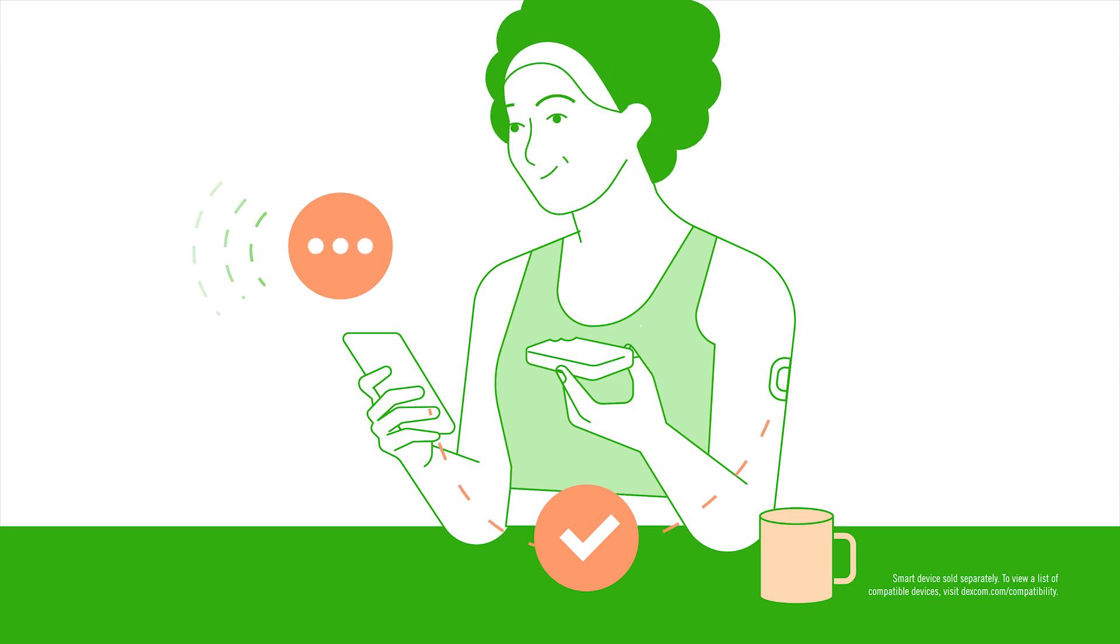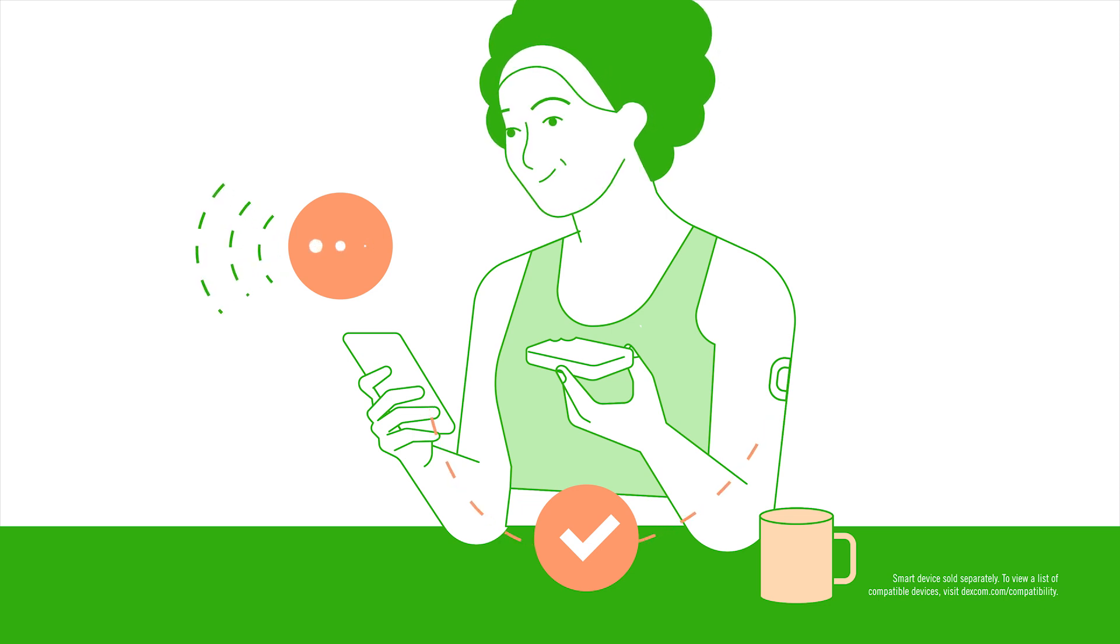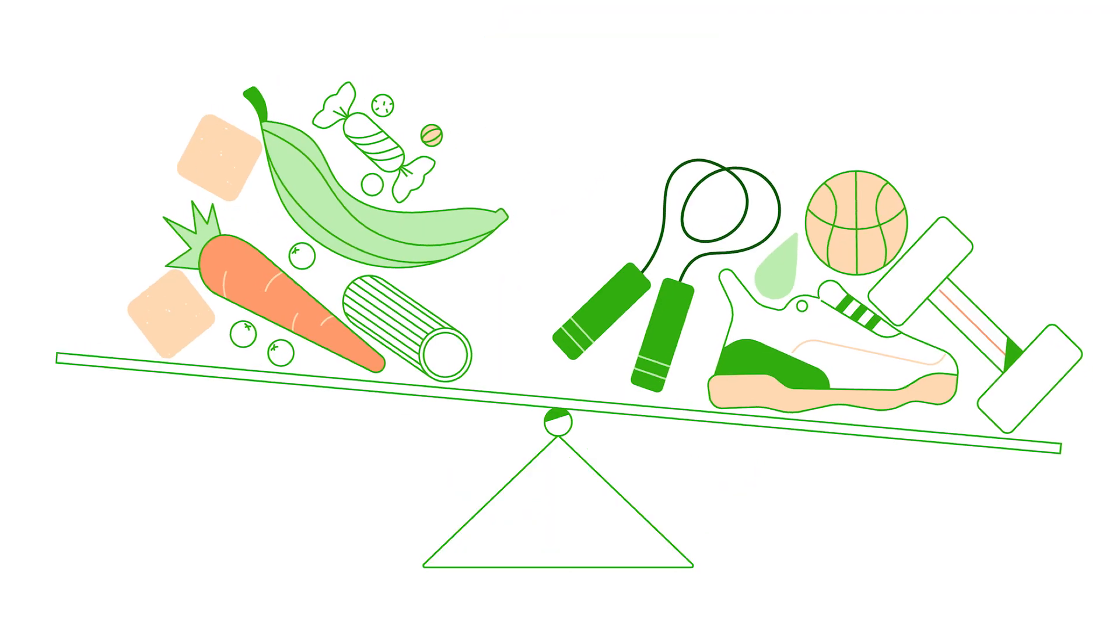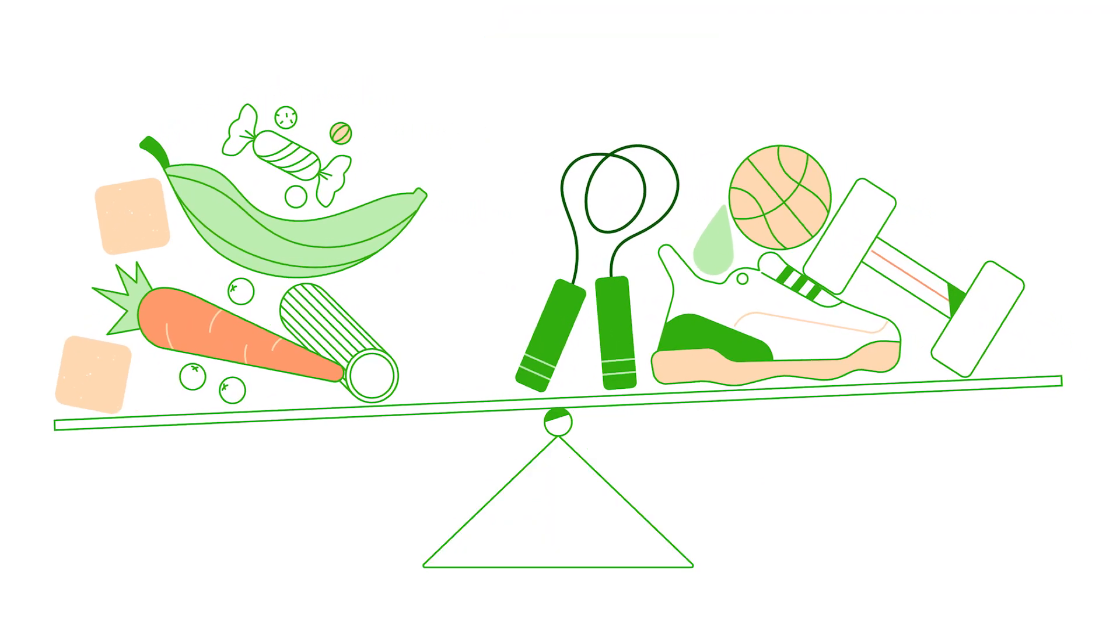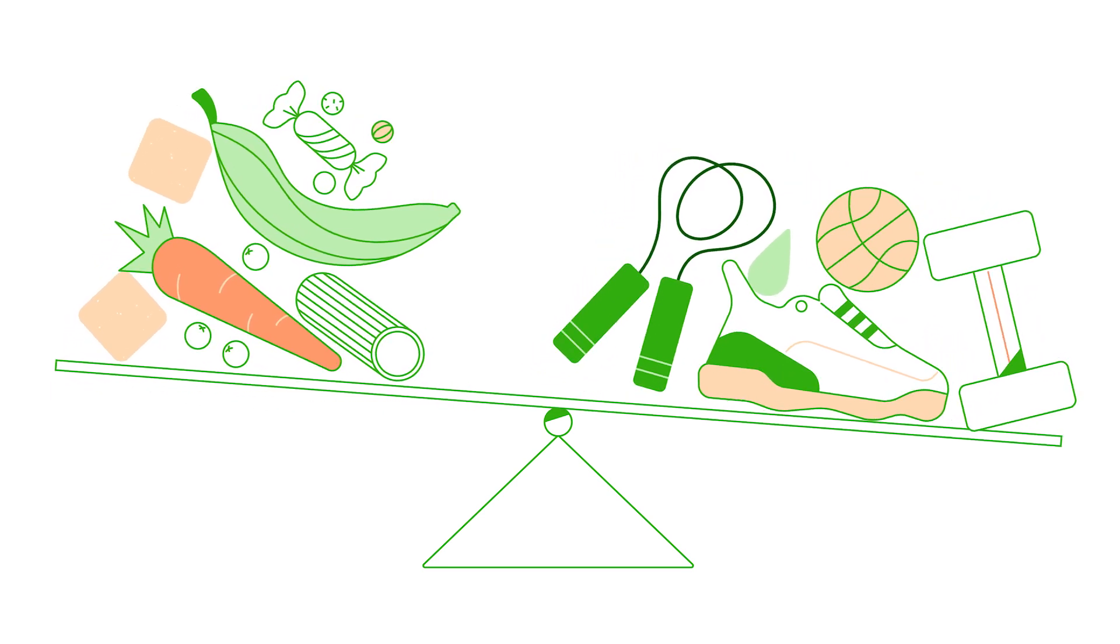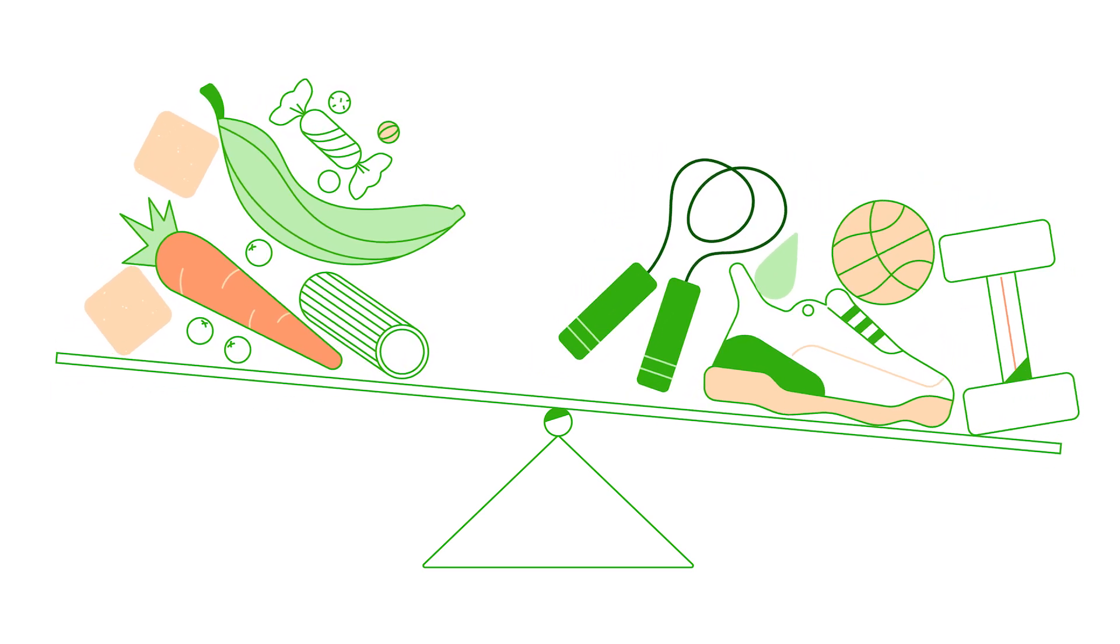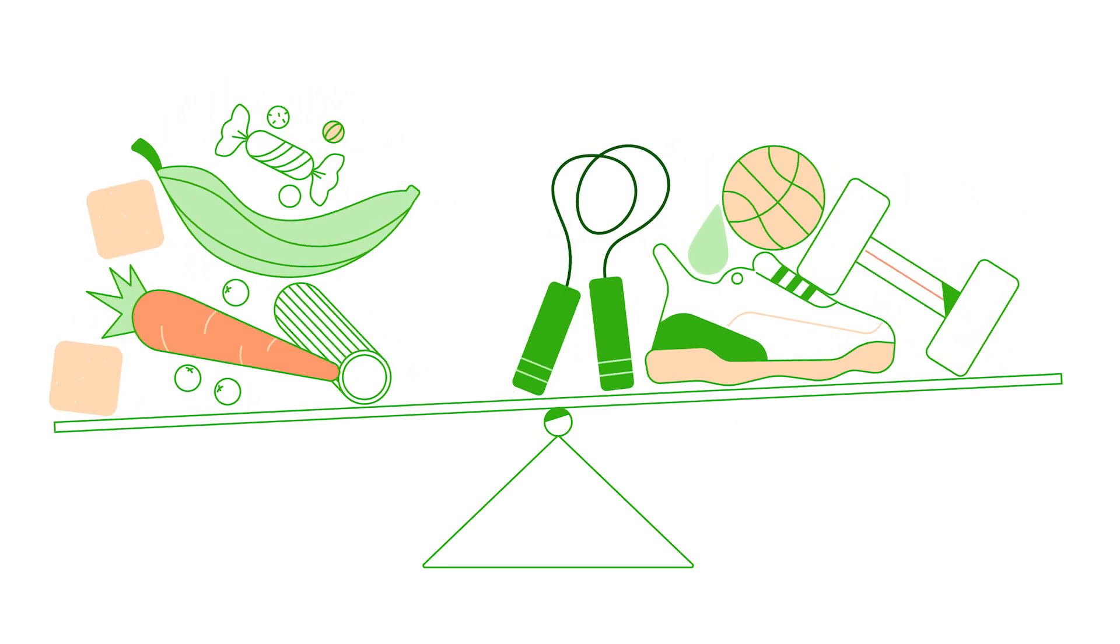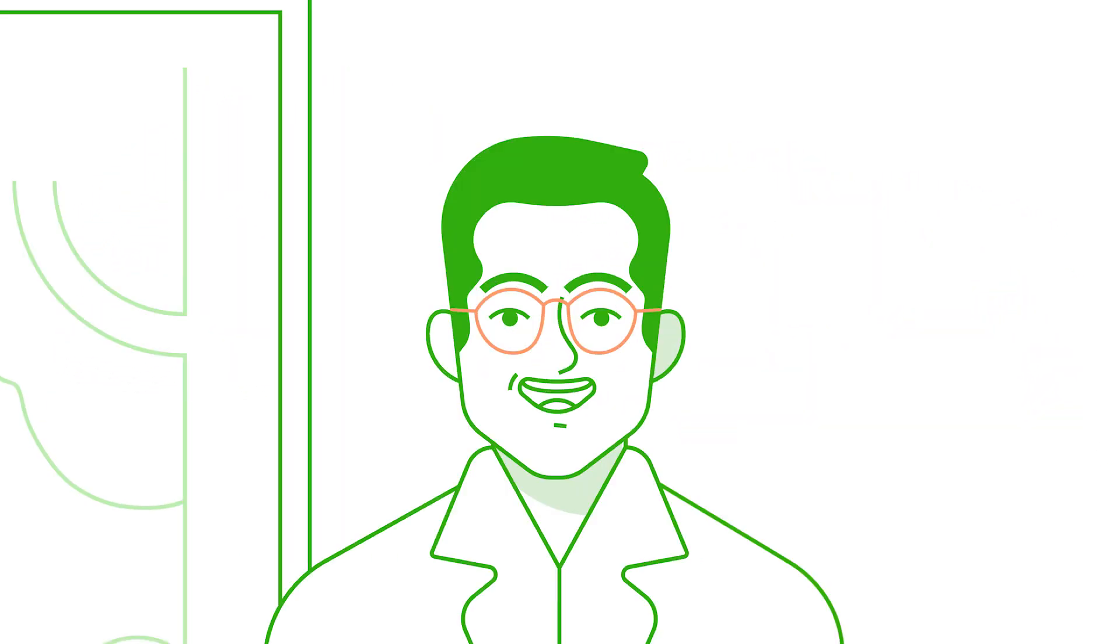When we can see what's going on, we can understand and learn what foods our bodies can handle and how much activity we need to burn off that extra sugar that can cause a traffic jam.